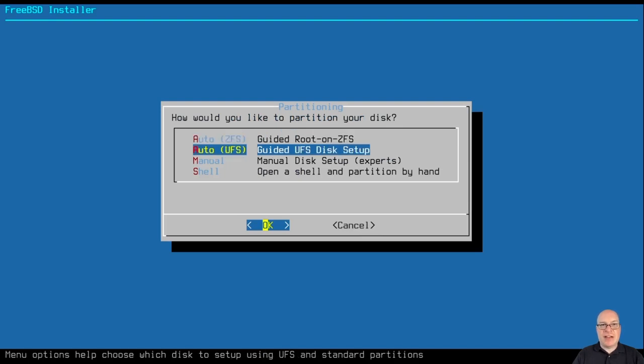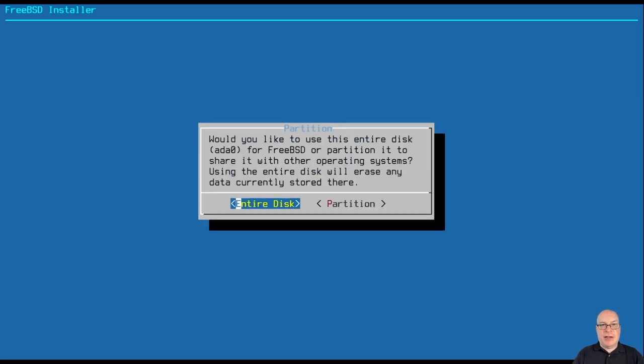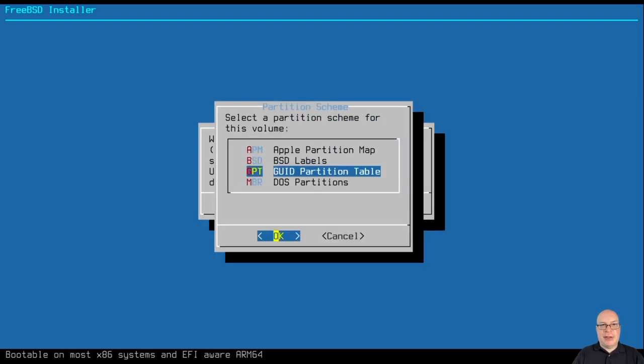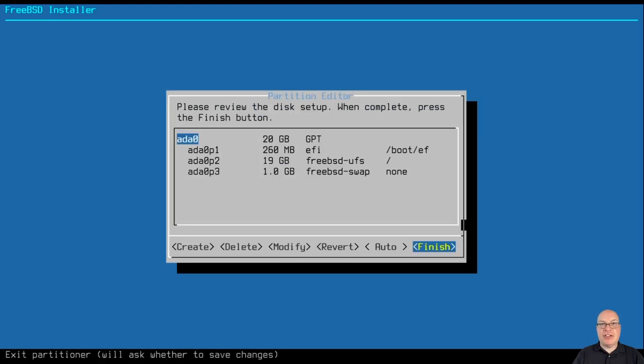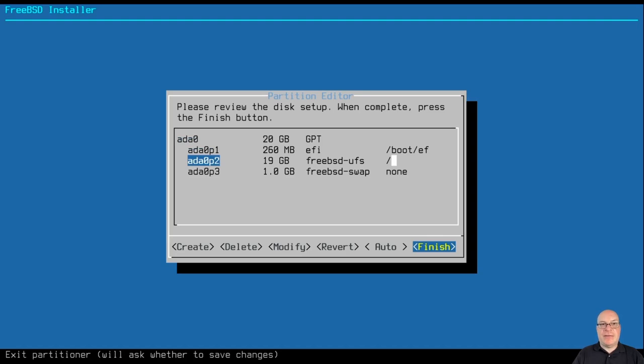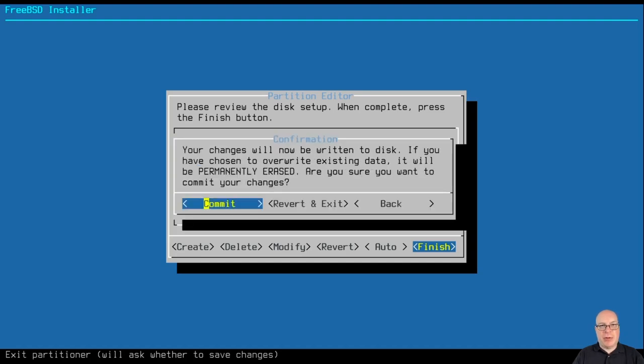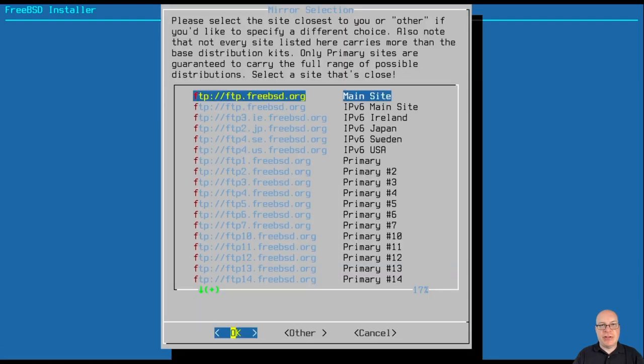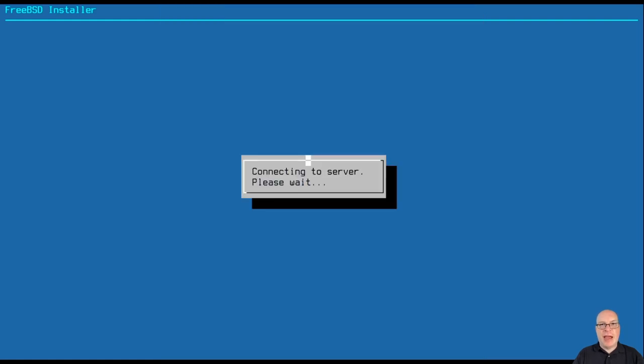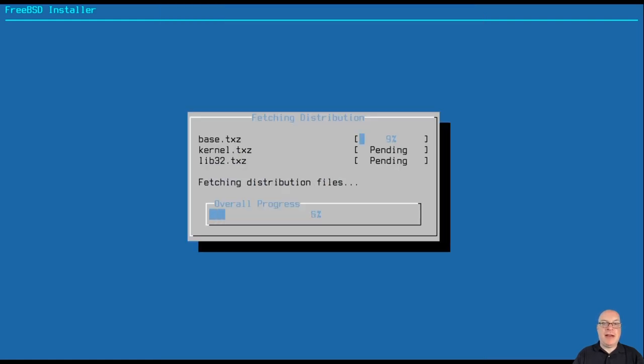The DNS servers look good. And instead of ZFS, this time I'm just going to use the UFS setup. Use the GUID partition table. Because this is an EFI machine, has three partitions proposed. EFI partition, a root partition and a swap partition. Very simple. So we'll commit to partitioning this disk. And we'll download from the main ftp.freebsd.org site.